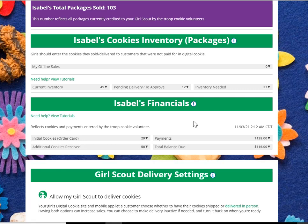Remember that this information relies on your troop cookie volunteer updating it, so please be patient. It may take a few days after you have received additional cookies or made a payment for her to update it. If it's been a while and you still have questions, please reach out to your troop cookie volunteer, who can assist you in interpreting this information.